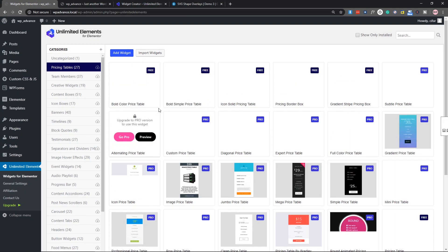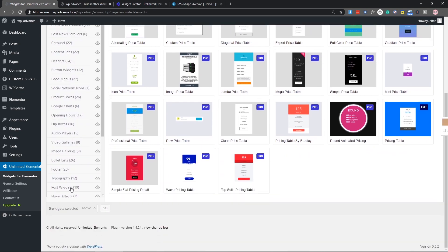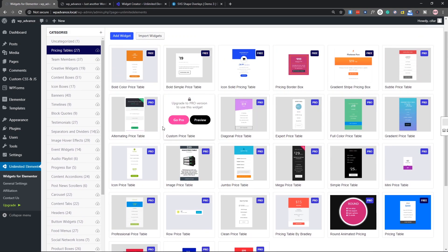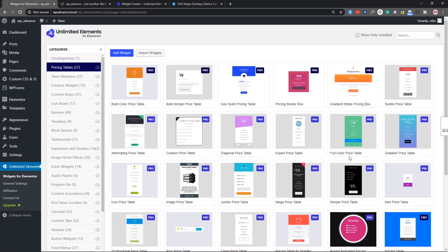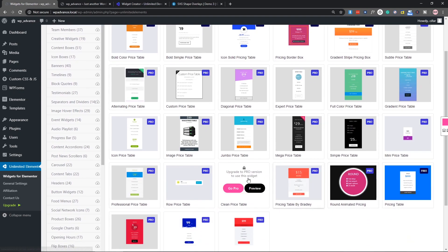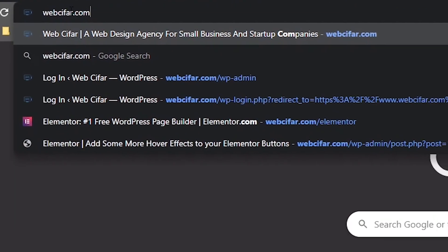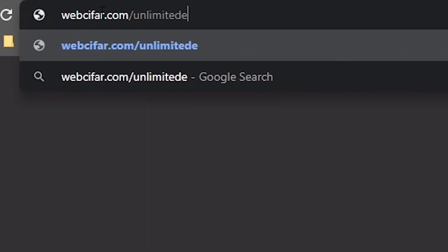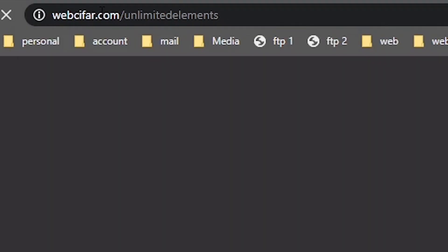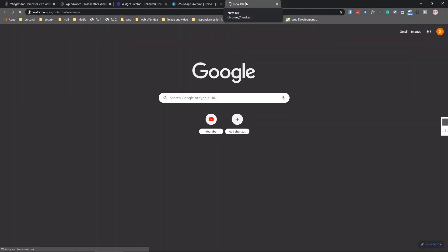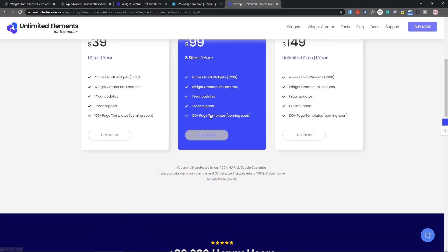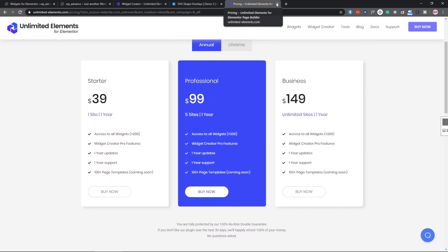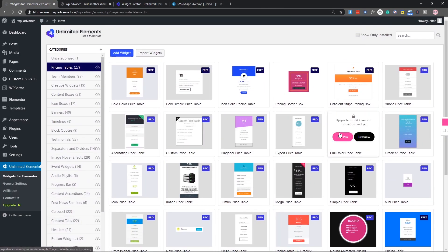Here you can see there are a bunch of Elementor widgets — so many widgets which you can use if you have Elementor and Unlimited Elements. You can see that many are free and most of them are pro. If you want, you can install their pro version — there is a coupon in the description and an affiliate link at webcipher.com/unlimited-elements with coupon 'webciffer' for a 20% discount.